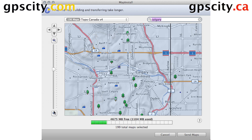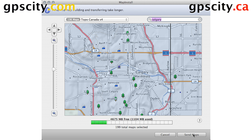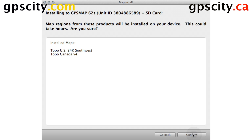Now that we have the maps selected, let's send them to our GPS. We have the Send Maps button at the bottom here, so we'll use it. Once everything's good, just confirm and the software's going to install to your GPS.